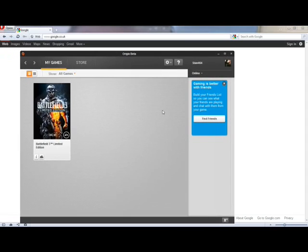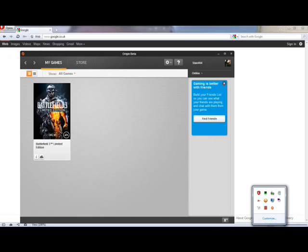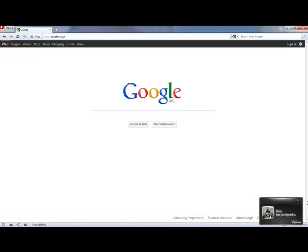Now what you want to do is first close Origin. This is very important that you do so. So you exit this, and now that's closed.